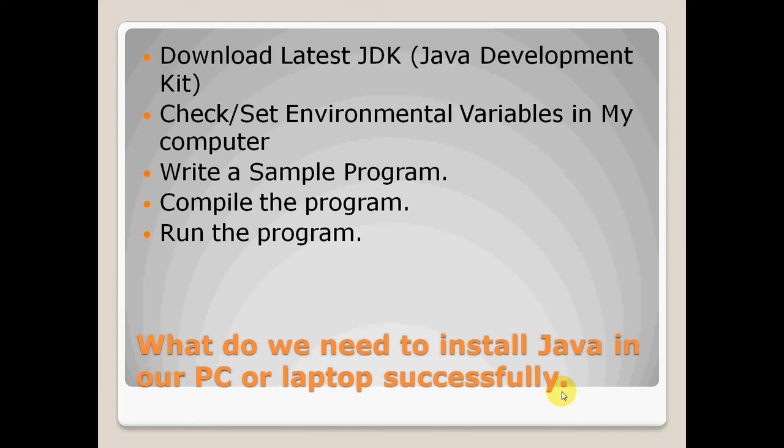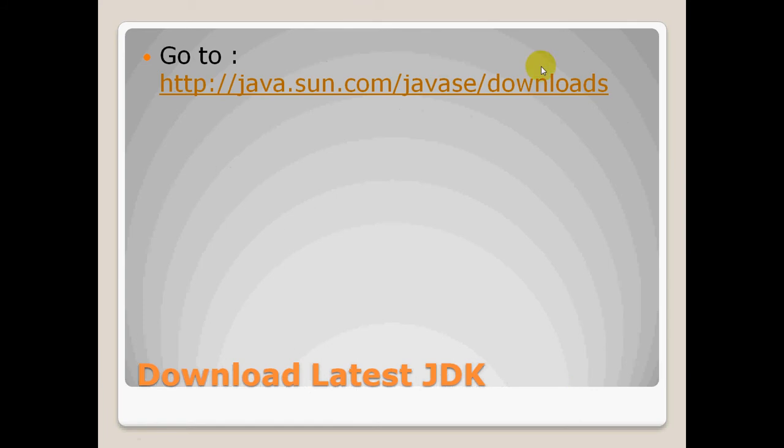So let's complete the first step, that is download the latest JDK. Go to the link given, which is java.sun.com. Let's go to the link.